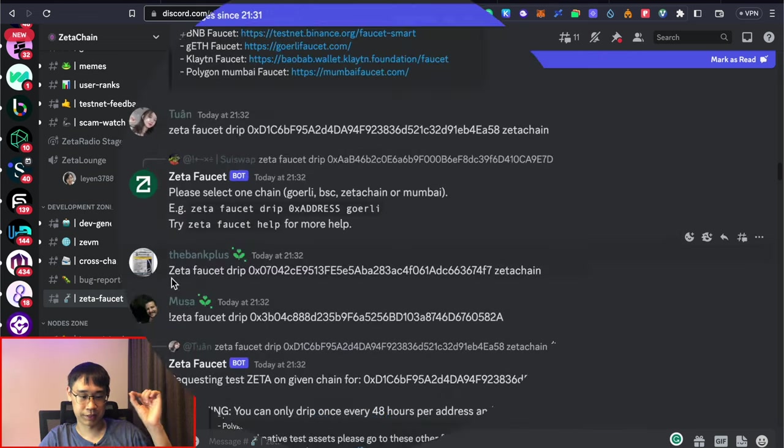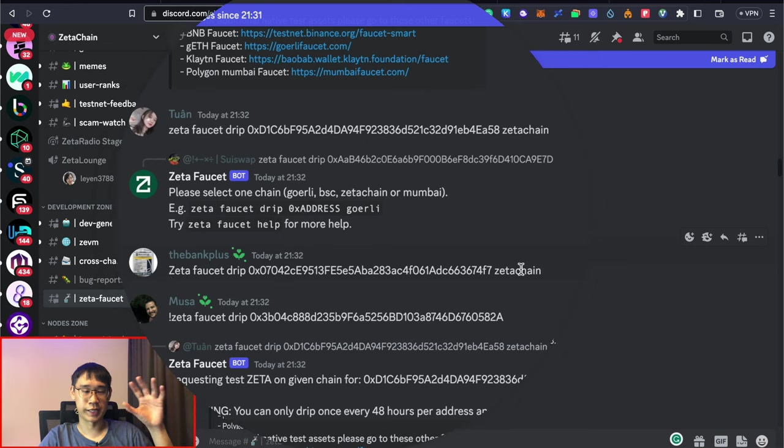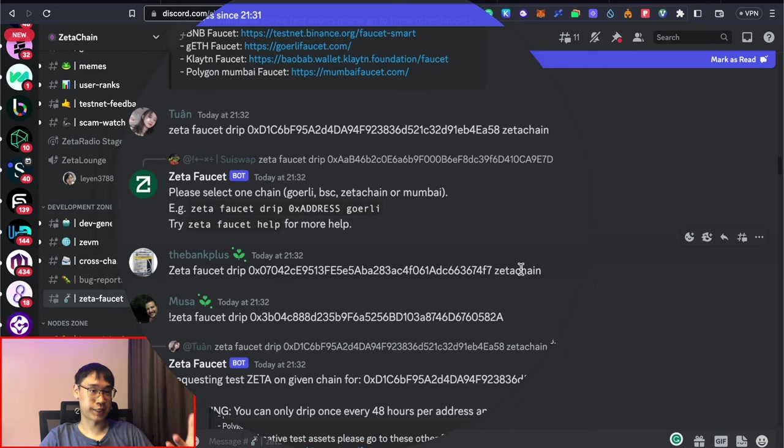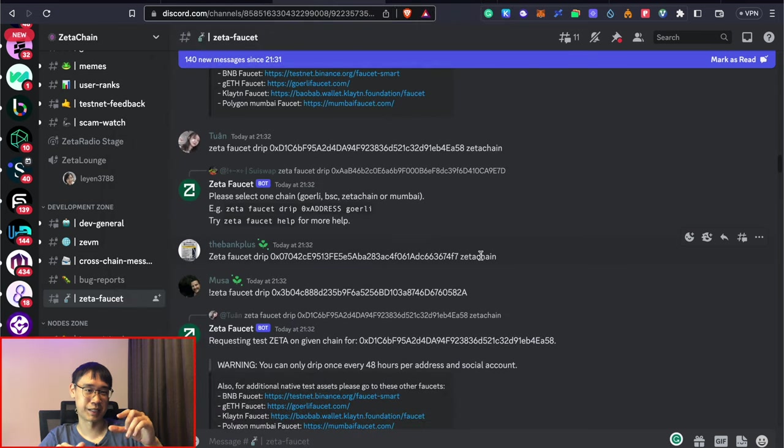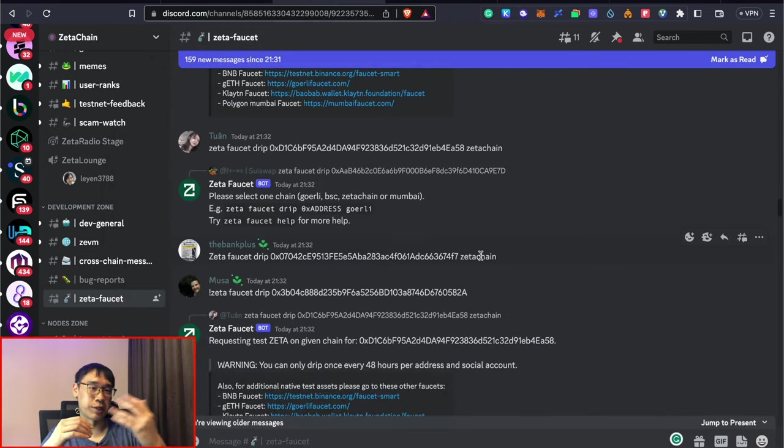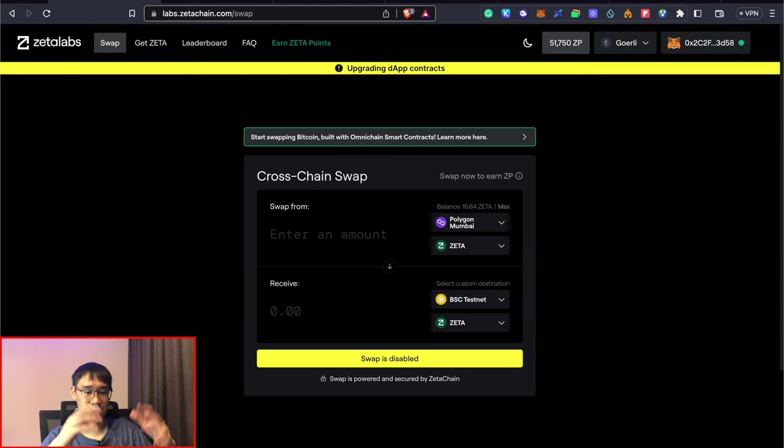This can be done by typing this command: Zeta faucet drip, your wallet address, and at the end, you specify the network, which in this case is Zeta Chain. I'll talk more about this later in this video to explain why you should get your Zeta tokens on Zeta Chain instead of the other testnets.